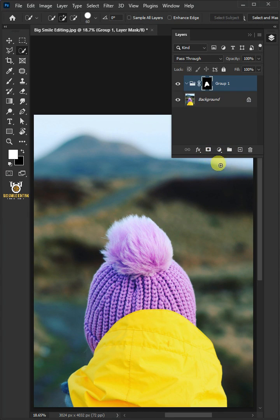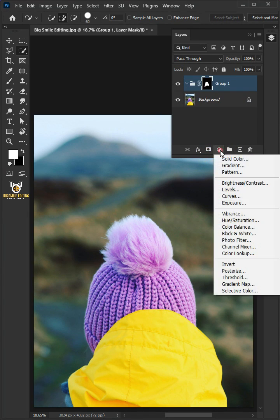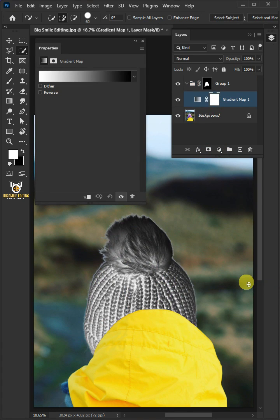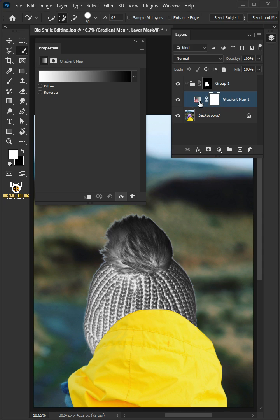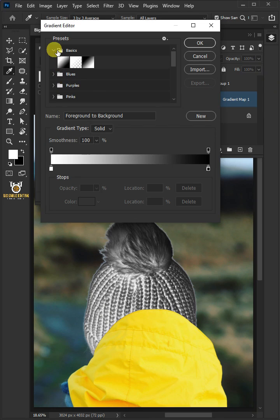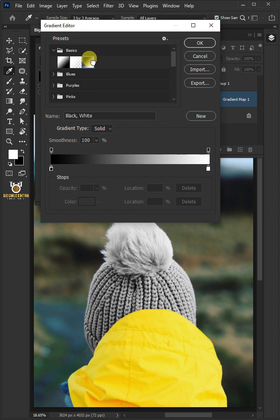Now click on the adjustment layer icon, then create a new gradient map. Make sure that the focus of the white outline is on the layer thumbnail and not the layer mask. Click the gradient bar. Open the basics folder and choose black and white preset.